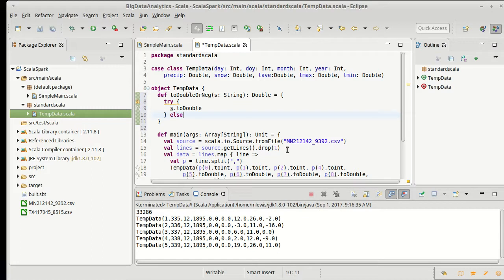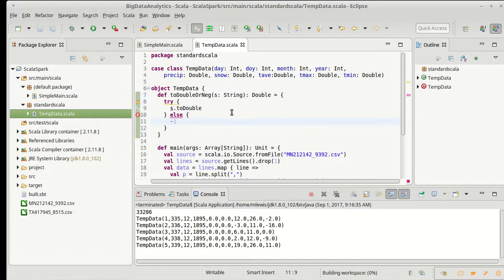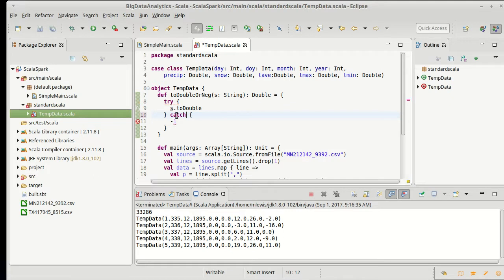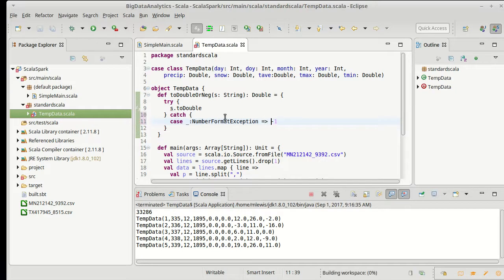Else we will give back minus one. Nope sorry, catch. This isn't an if, so catch a case for NumberFormatException.